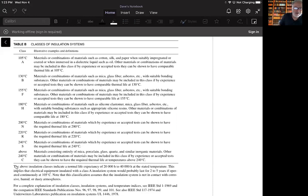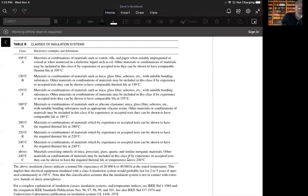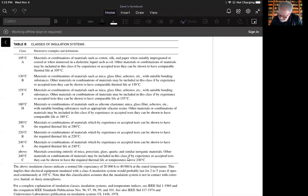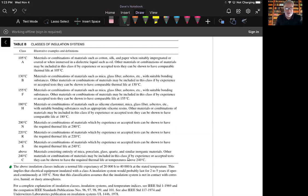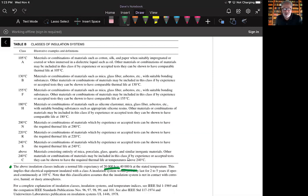And a couple of things here too, I'll point out to you. This little note right here says that the above insulation class indicates a normal life expectancy of 20,000 to 40,000 hours at the stated temperature.